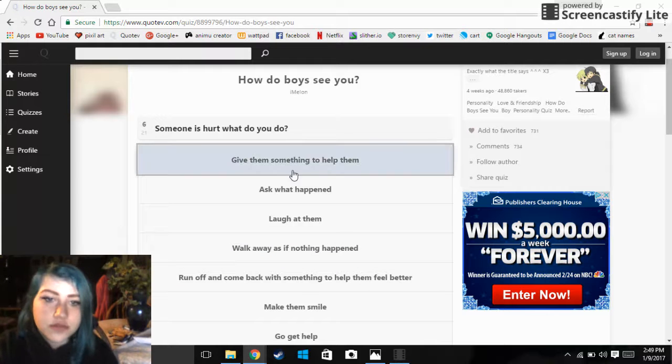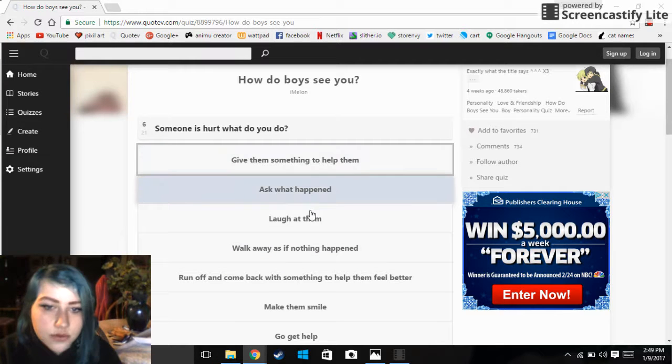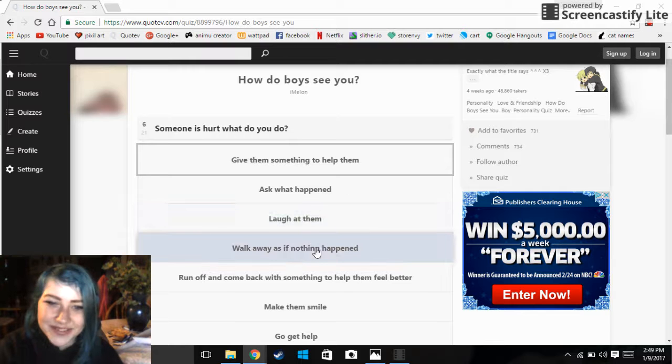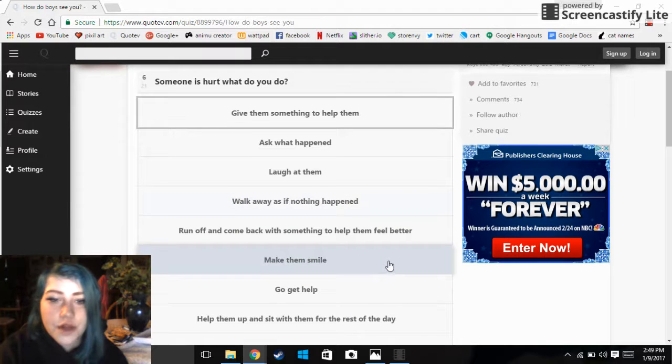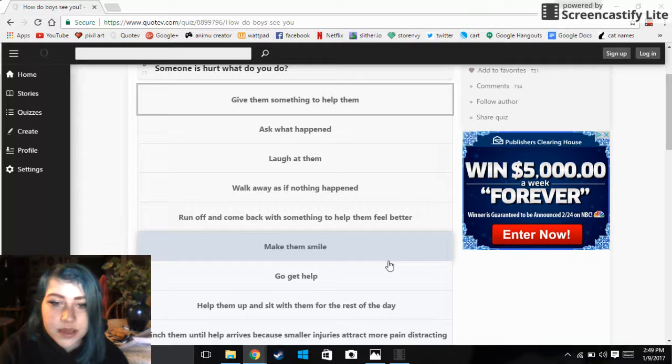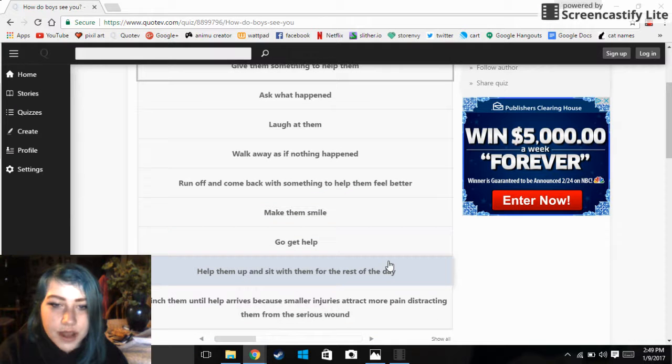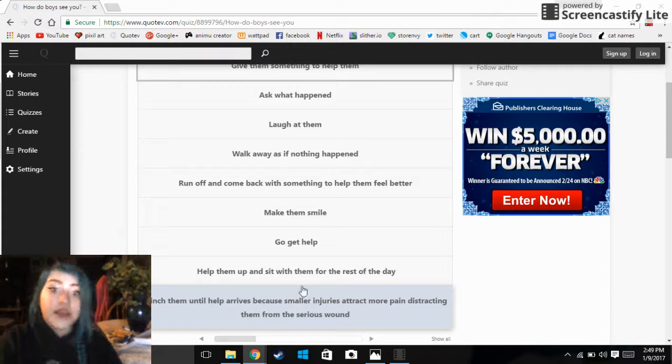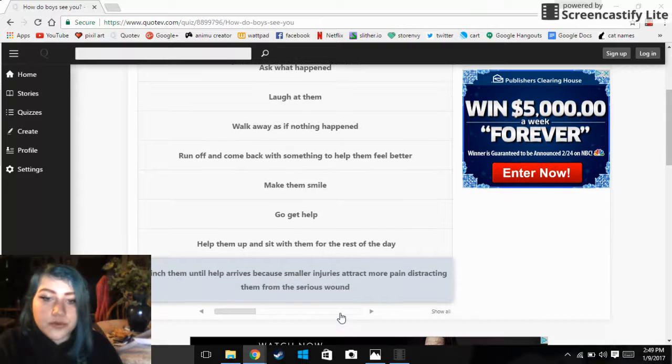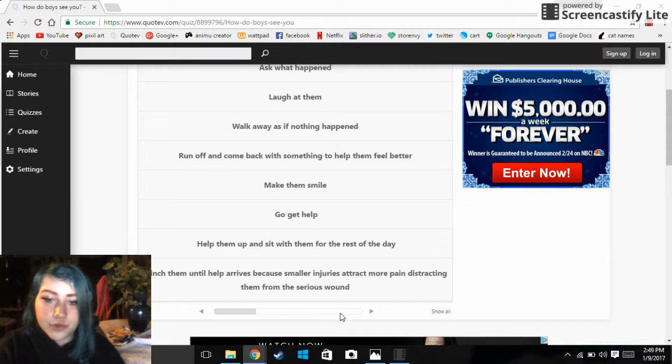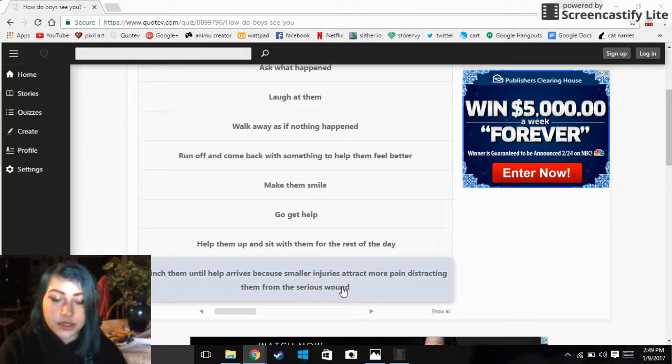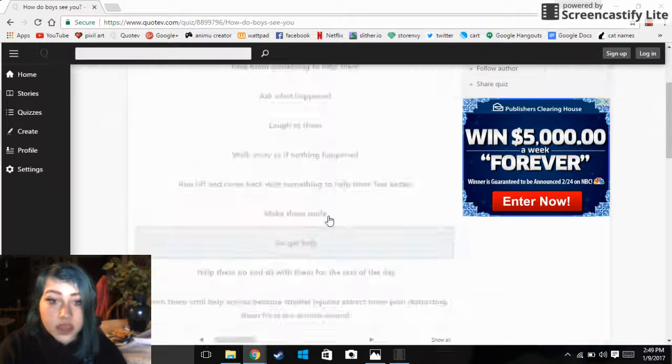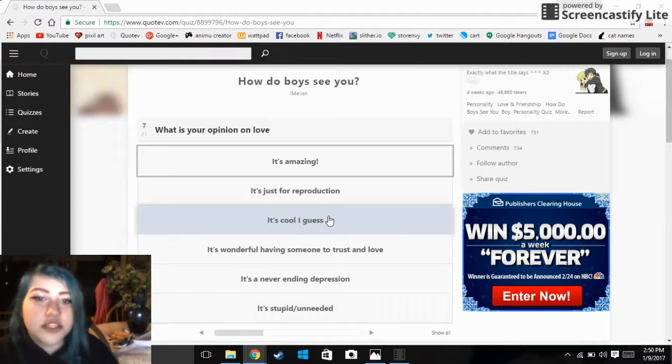Someone is hurt, what do you do? Give them something to help them, ask what happened, laugh at them, walk away as if nothing happened, run off and come back with something to make them feel better, make them smile, go get help, sit them up and sit with them for the rest of the day, pinch them until help arrives because smaller injuries attract more pain distracting from the serious wound. I would go get help bitch.